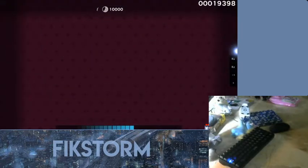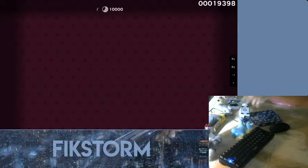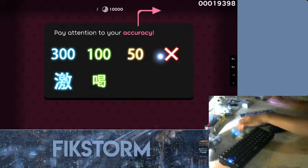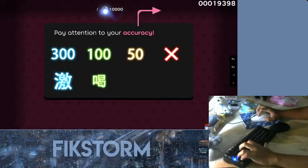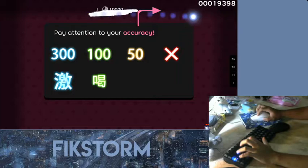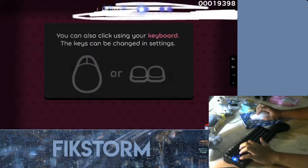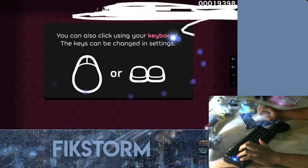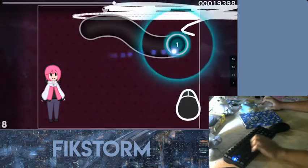And that covers the basics of OSU gameplay. To see if you've really got the hang of this, try playing the song to its end and pay attention to your accuracy. If you see anything below 300 here, that means your clicking is too early or too late. Also, you can click with the X and Z keys on your keyboard. Good luck and have fun playing OSU.